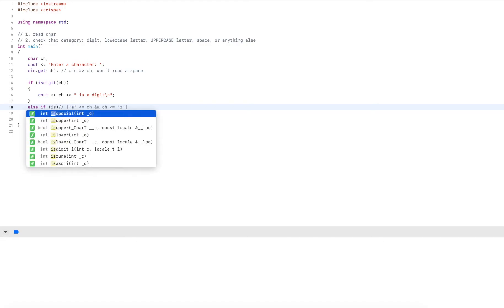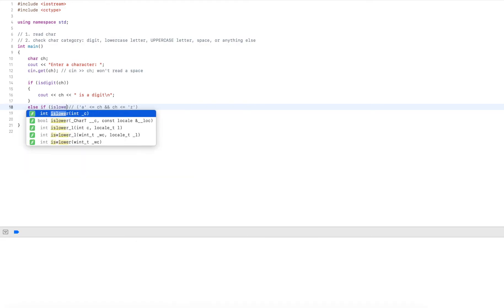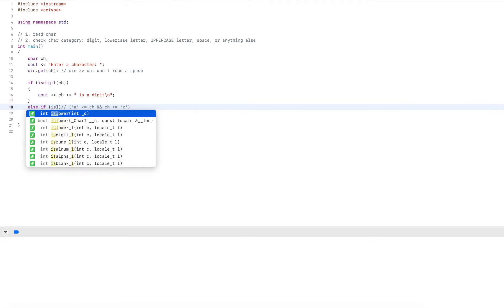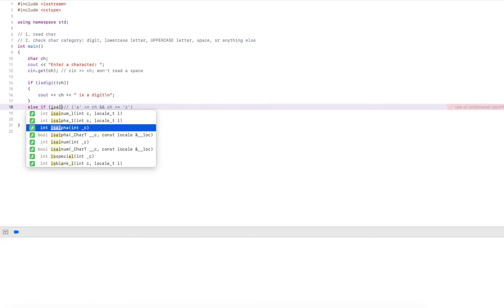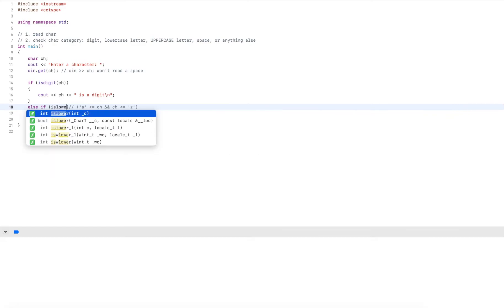And the utility function is islower. Now if I wanted to check if it's just a letter, I could use isalpha. So there's a function for that as well. But here I care about casing. So I use islower.